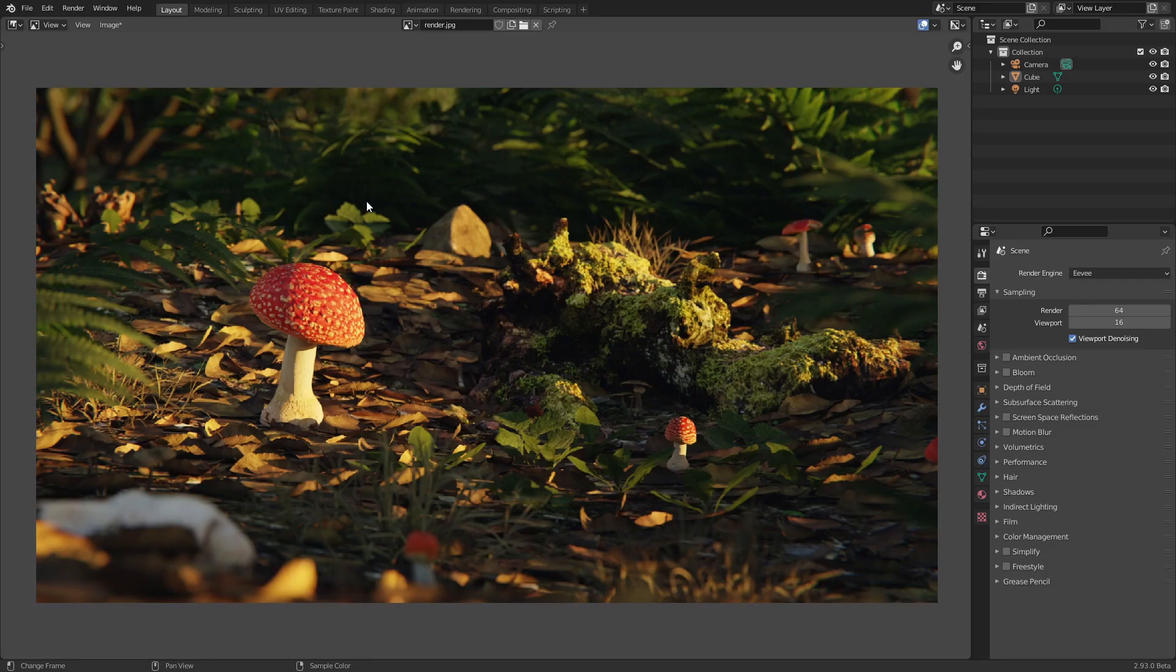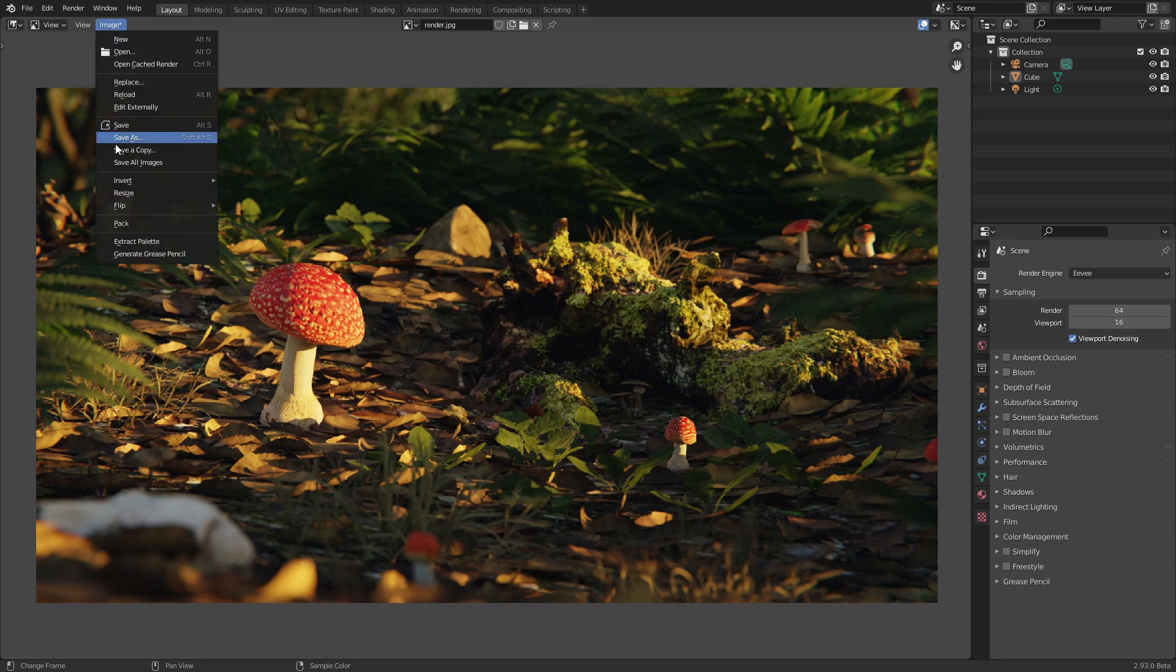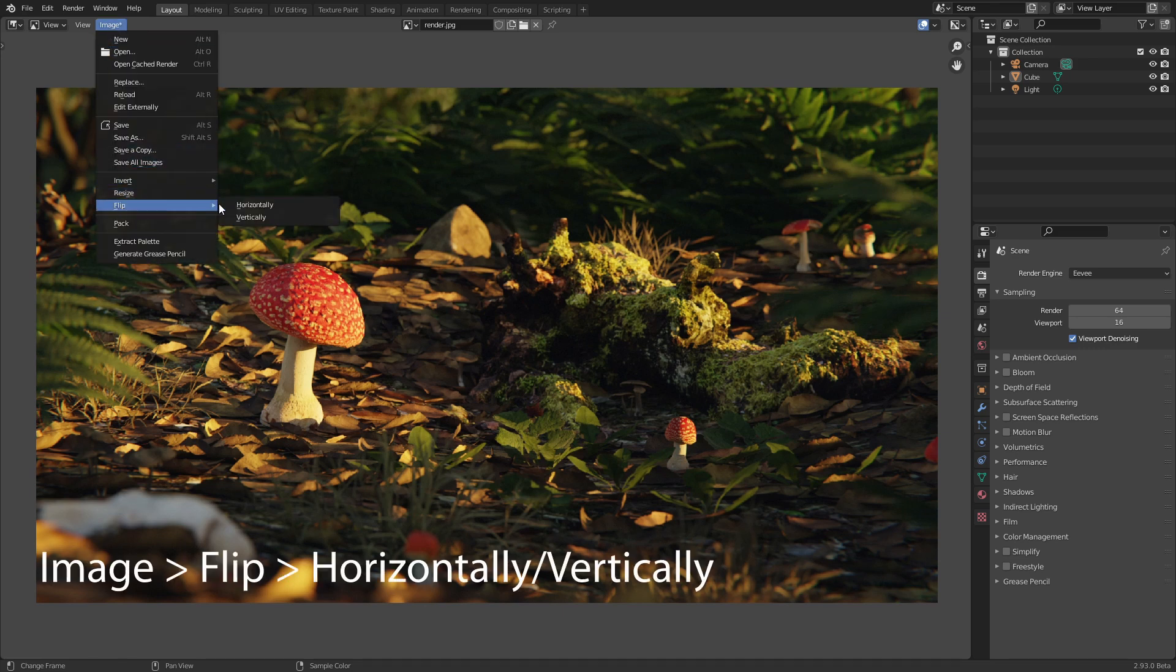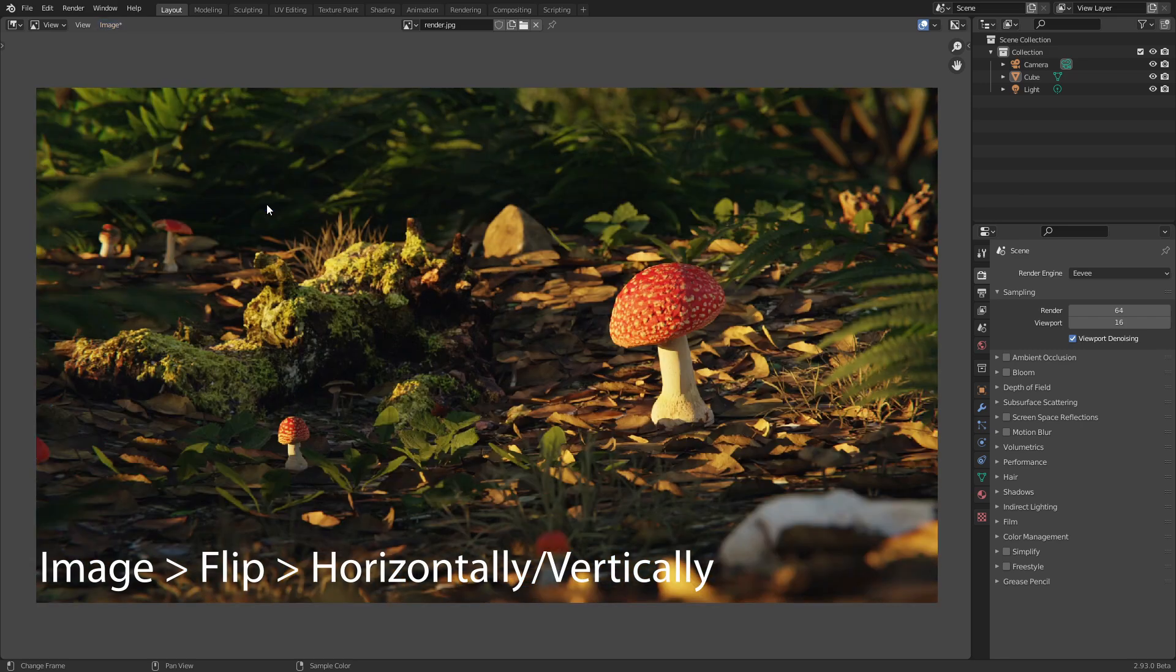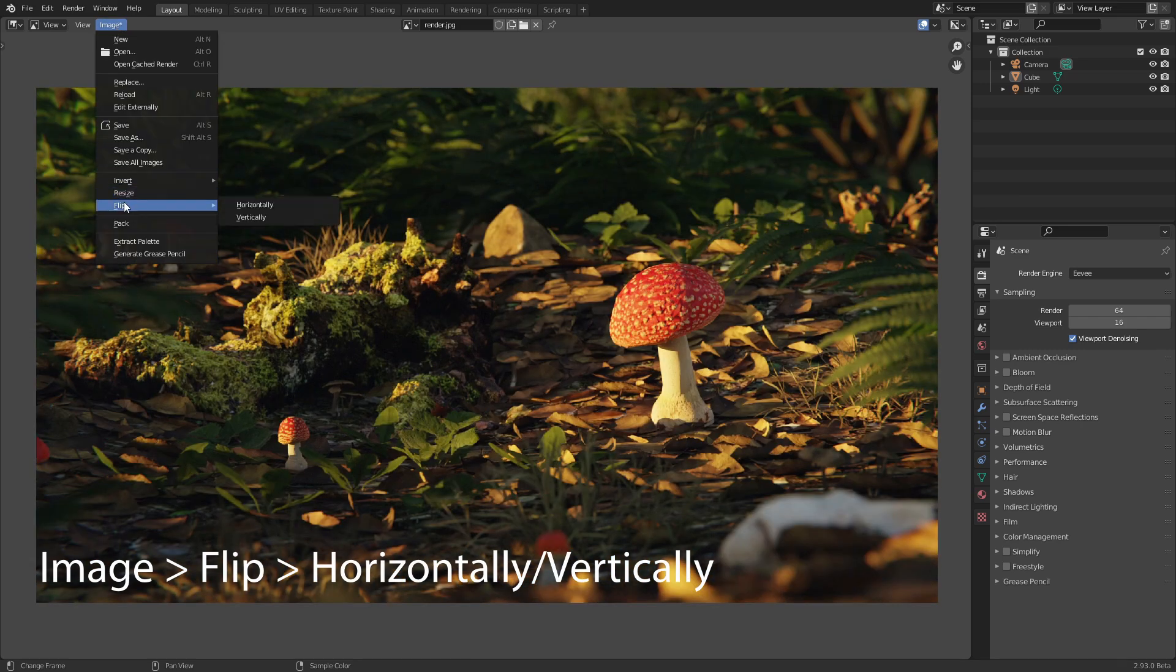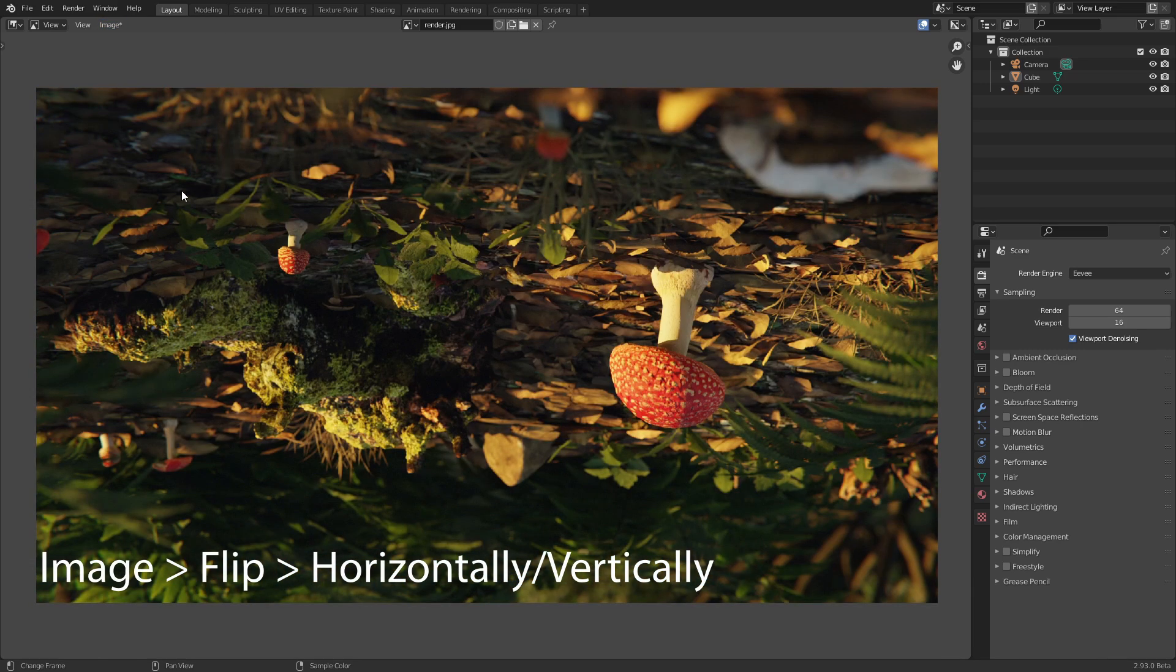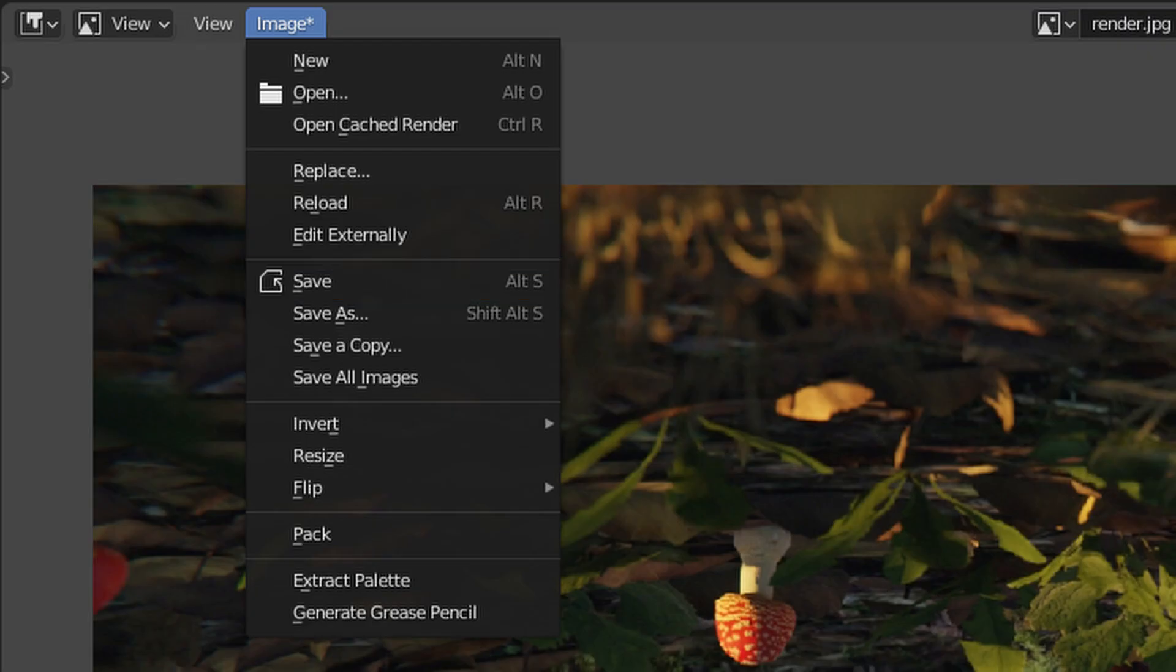Another minor change was made to the image editor. We now have the option to quickly mirror images along the horizontal and vertical axis with the flip option. If you want those changes to be permanent you need to save the image before closing blender.